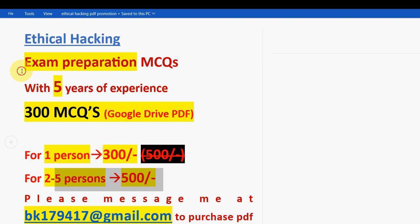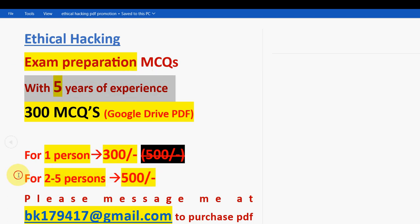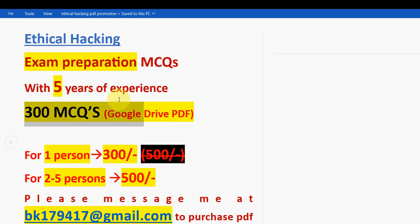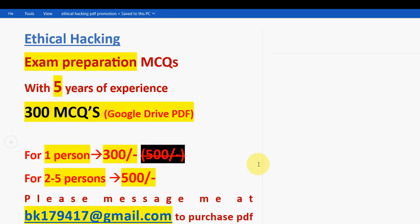With five years of NPTEL experience, we have collected these. This is the mail ID: bk179417 at gmail.com. Take it now so that you get more time to prepare. These are the combination of past years assignment questions. 300 MCQs you are going to get. That's it for this video. Hope you keep support like this. Until the next video, goodbye. Thank you.